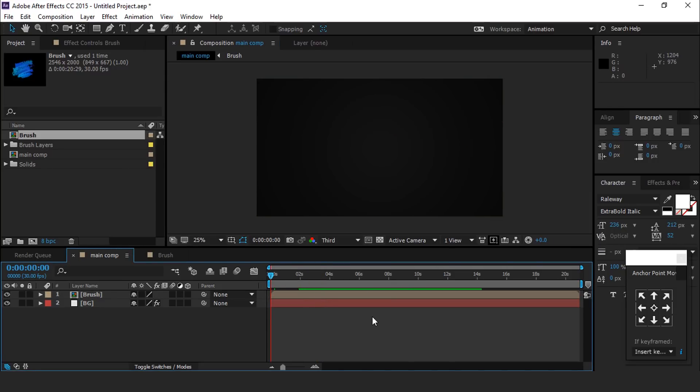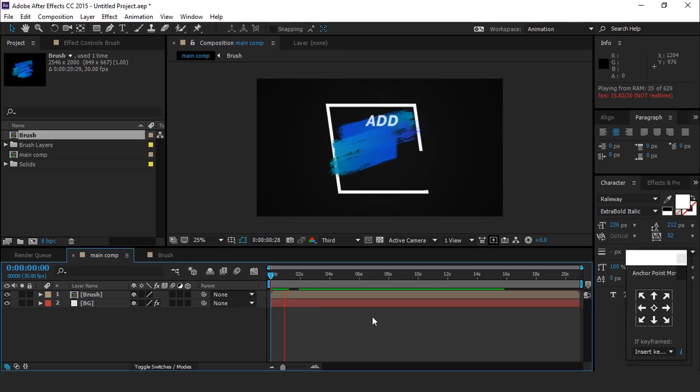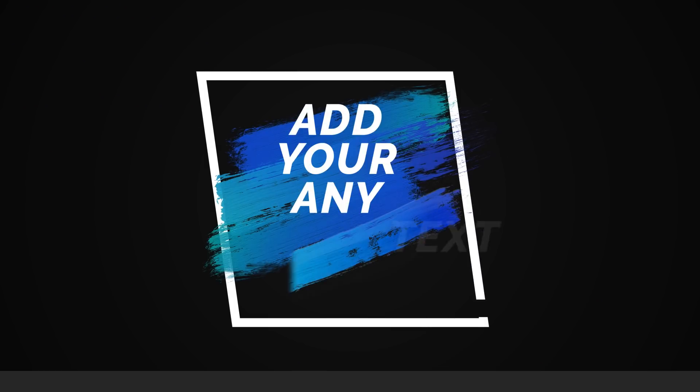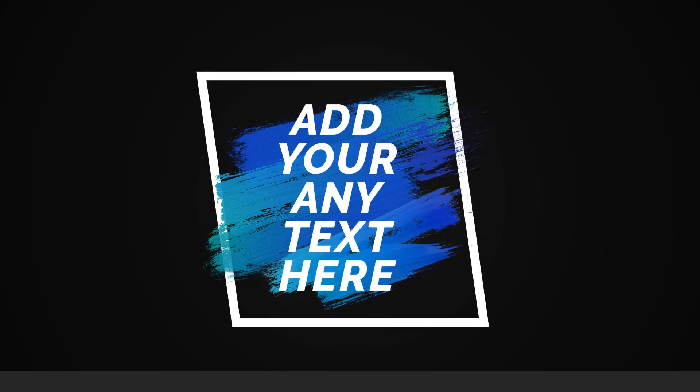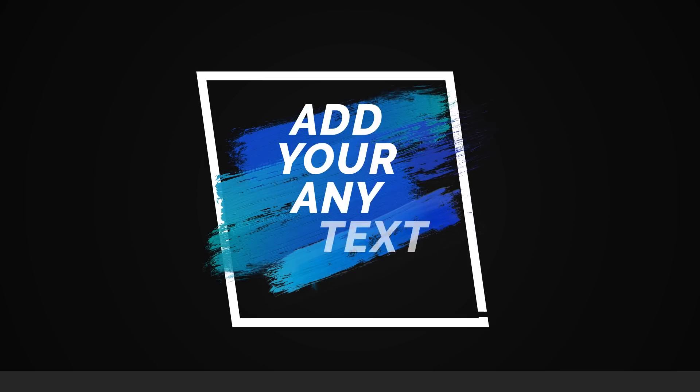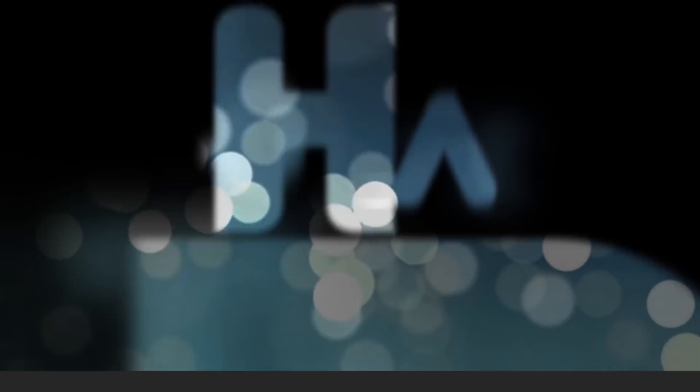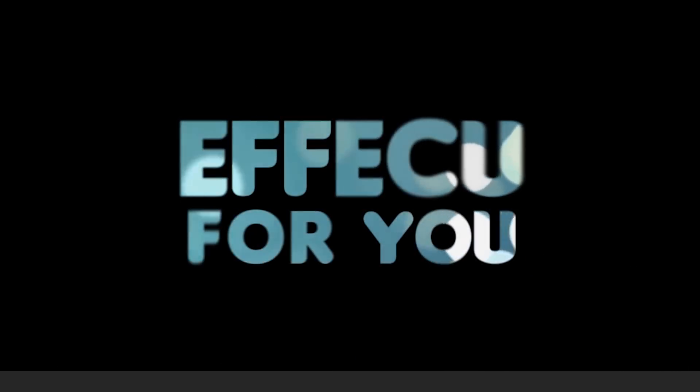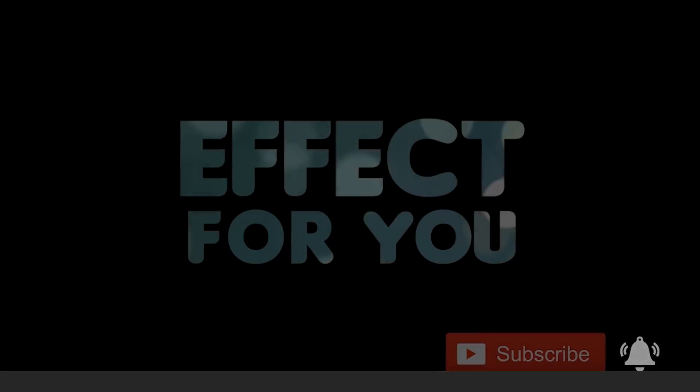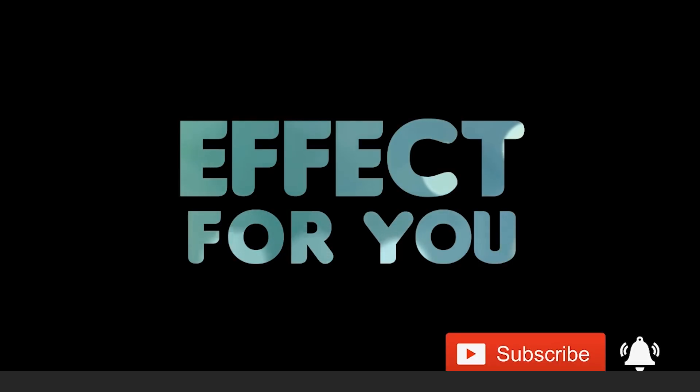Our animation is done. Hit 0 for render. Thanks for watching. I hope you liked the video. If you like the video please share it, like it, and subscribe to our channel for more tutorials. I'll see you in the next video.